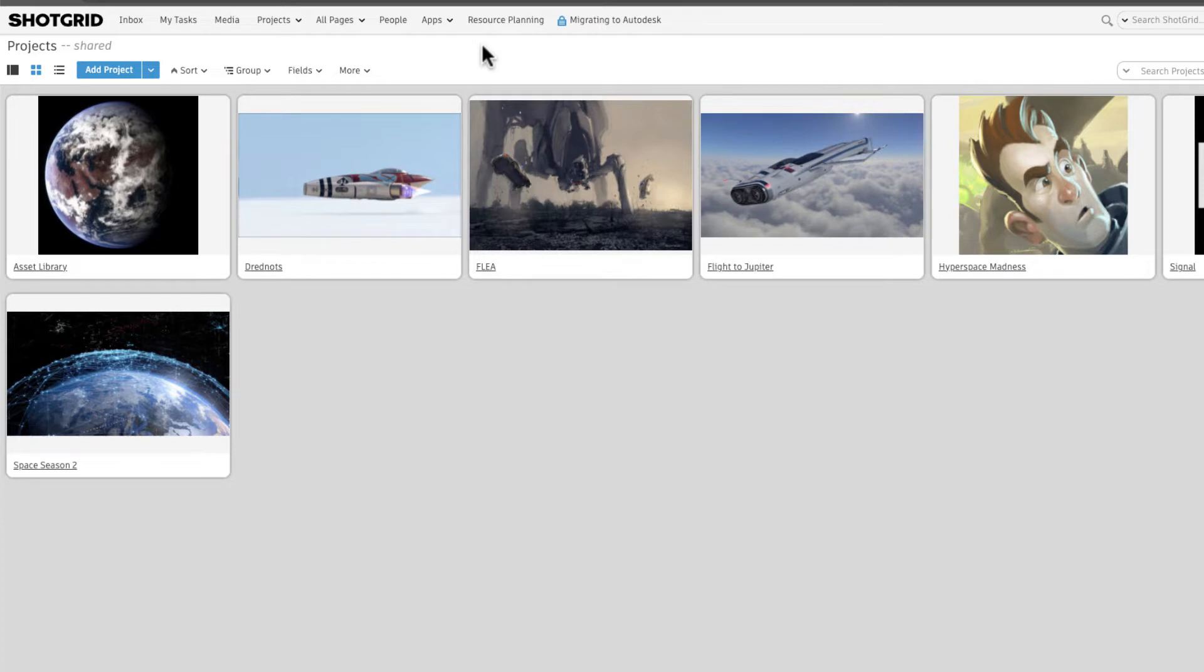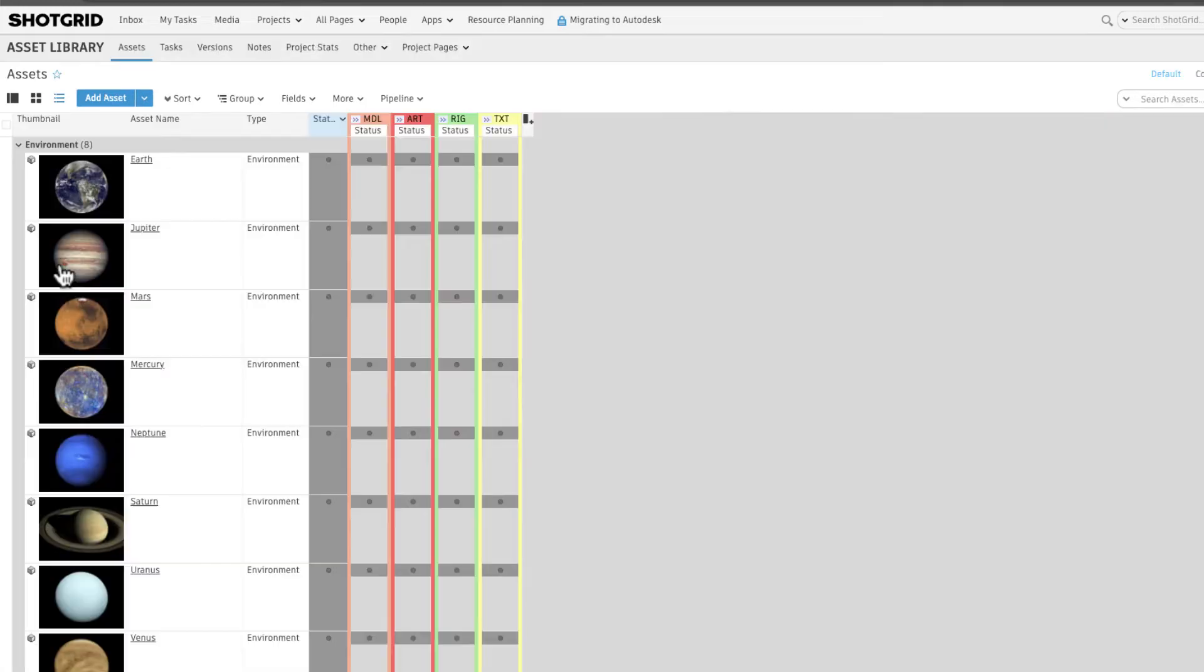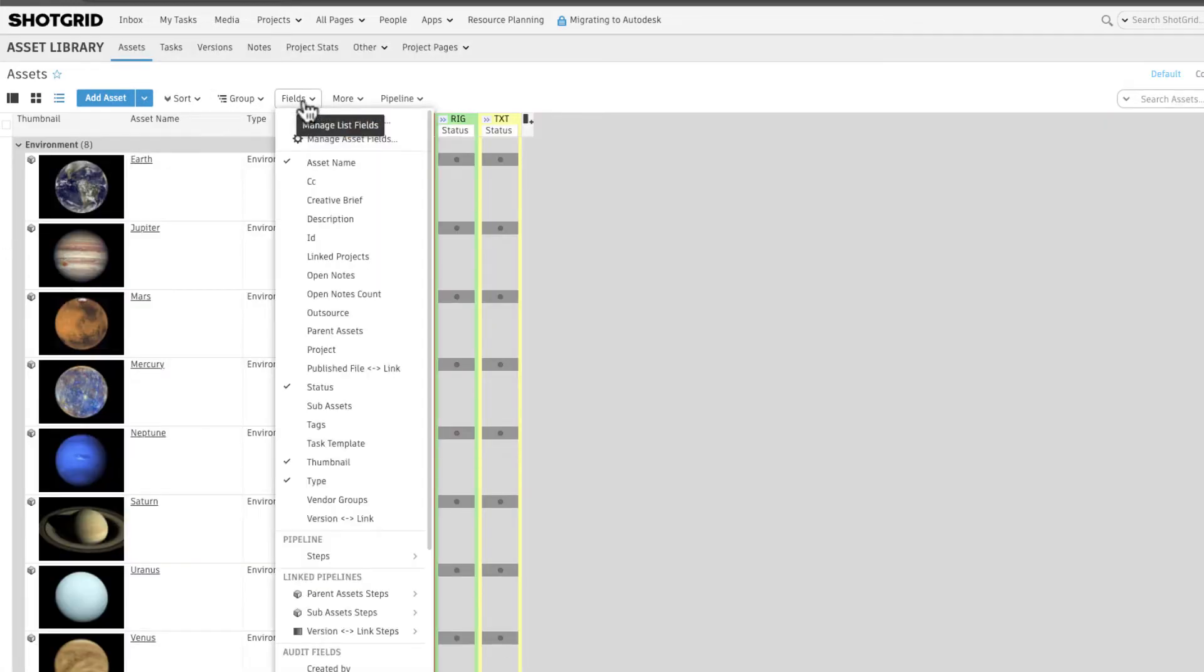To reuse assets by linking them to Shots, let's navigate to the source project, in this case our asset library project. From our assets page, let's add the linked projects field to our page.